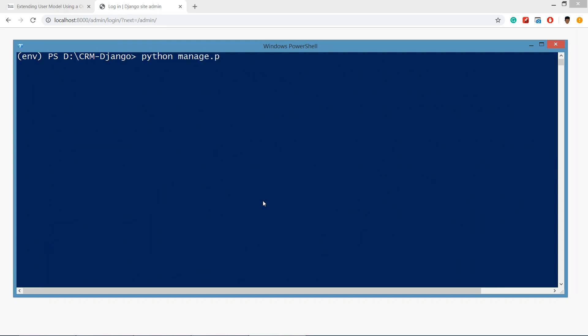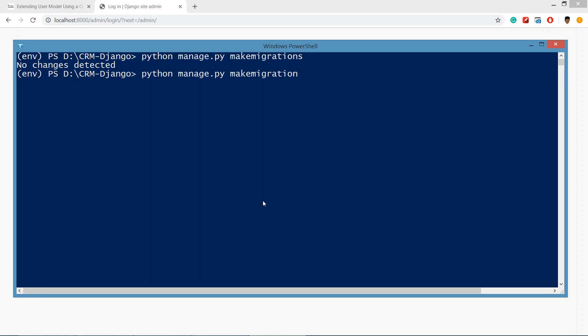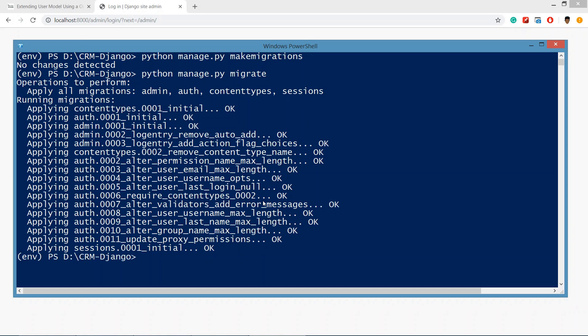To migrate, type the command: python manage.py makemigrations. If there are migrations, changes will be detected; otherwise no changes will be found. Then run python manage.py migrate, and this will migrate all the auth and admin tables to our database.